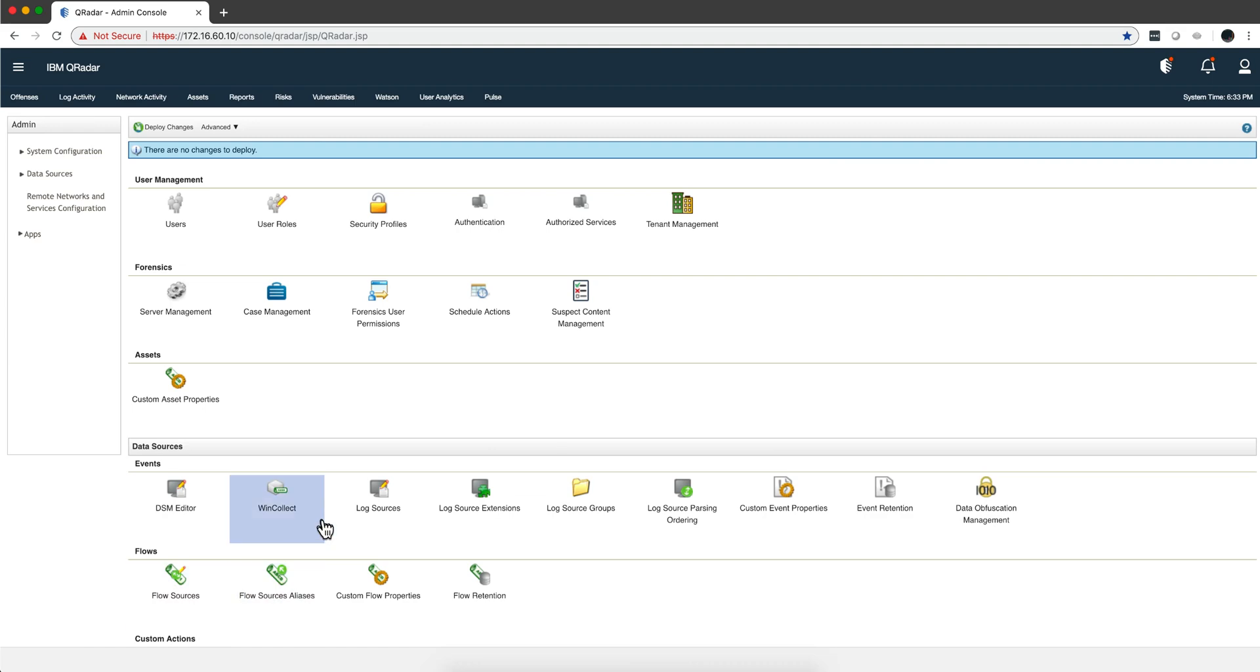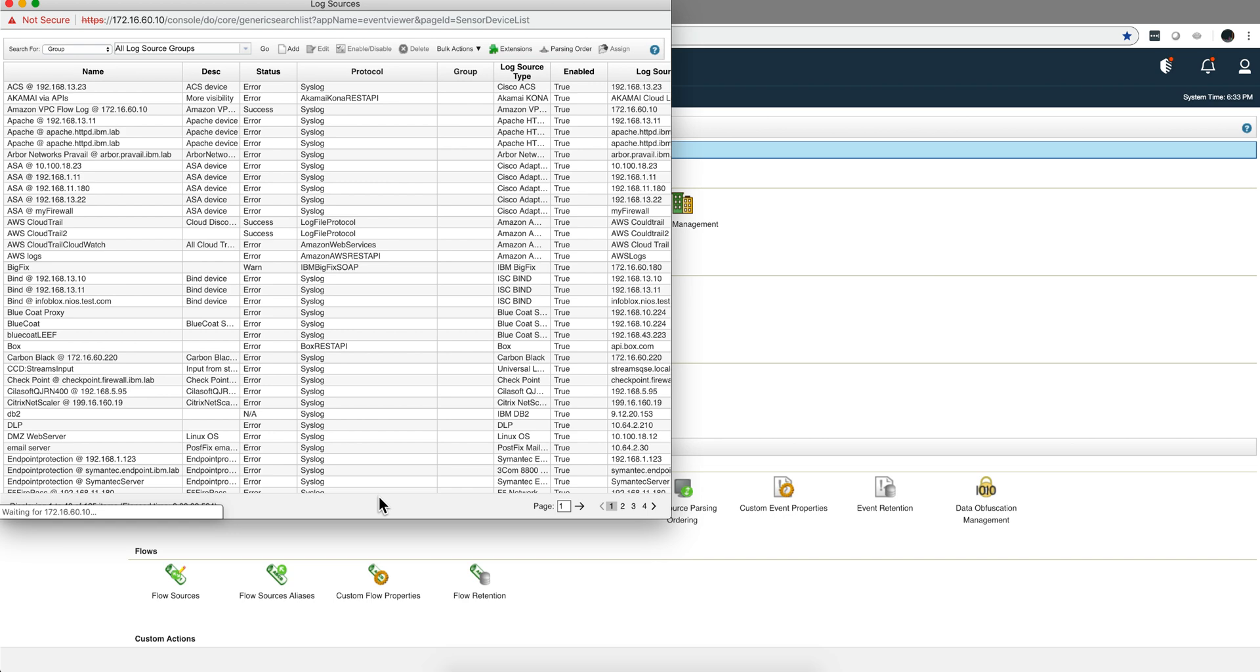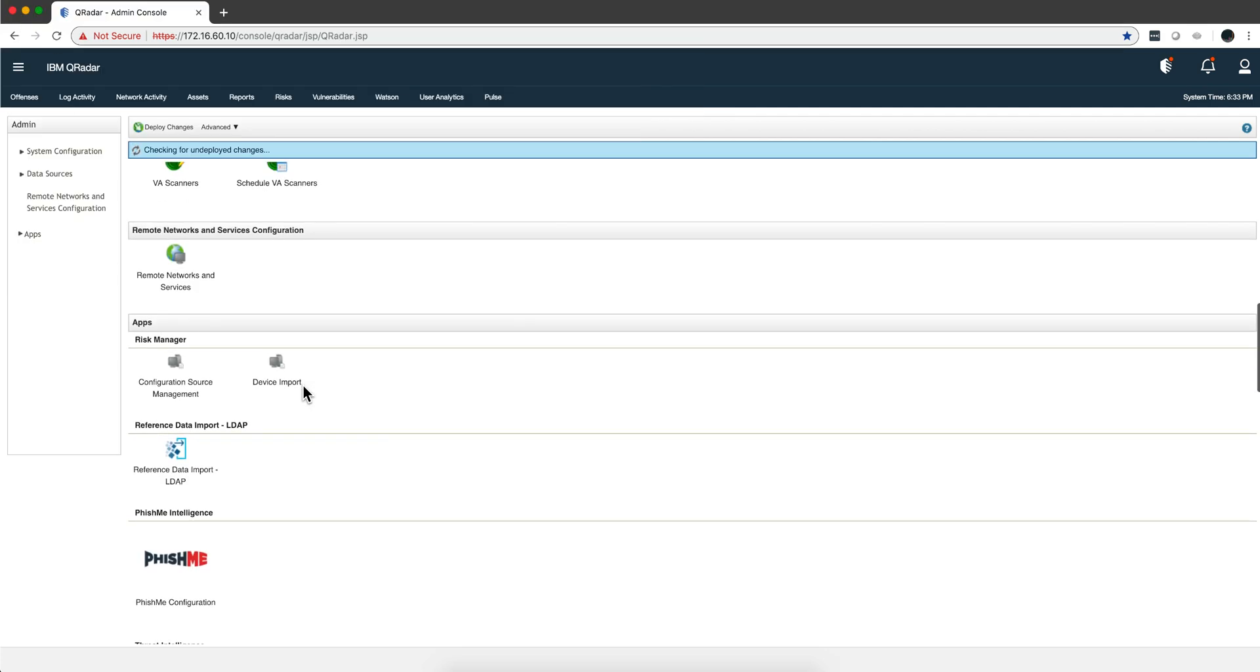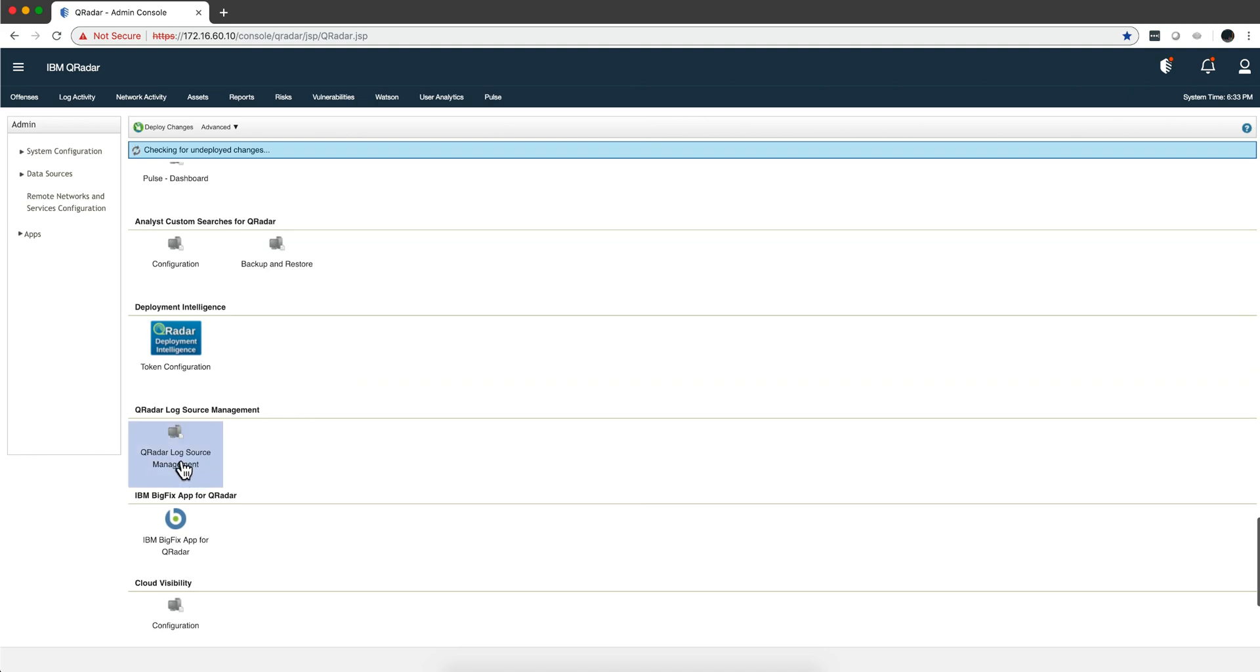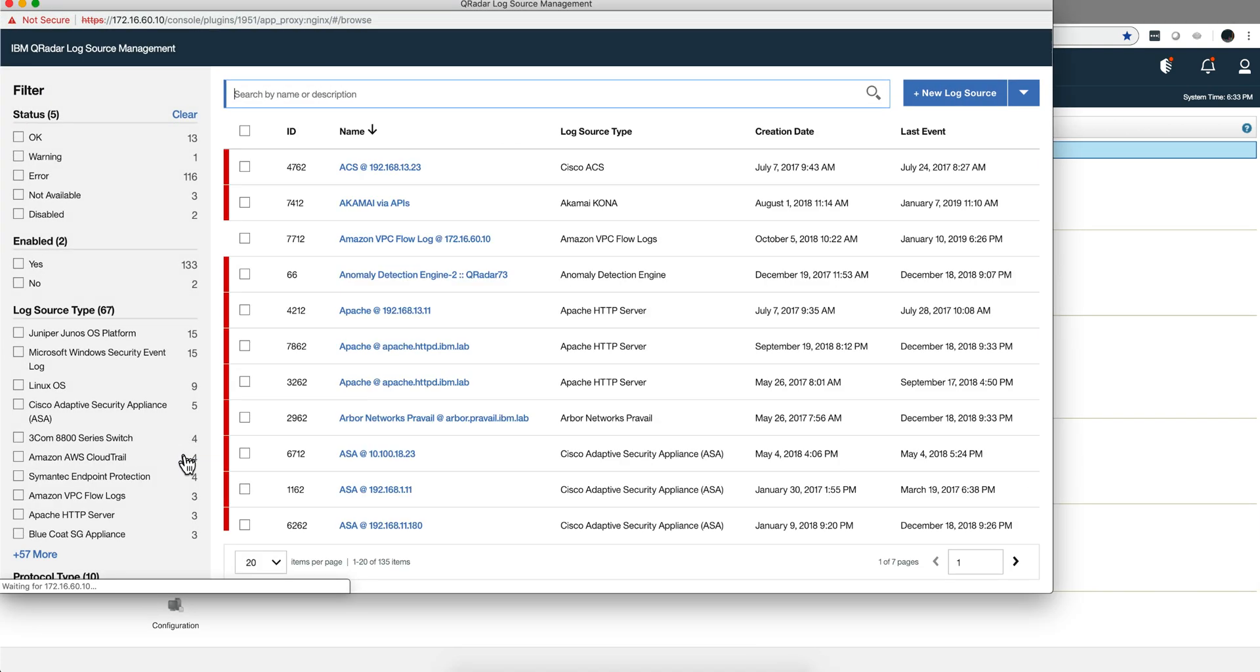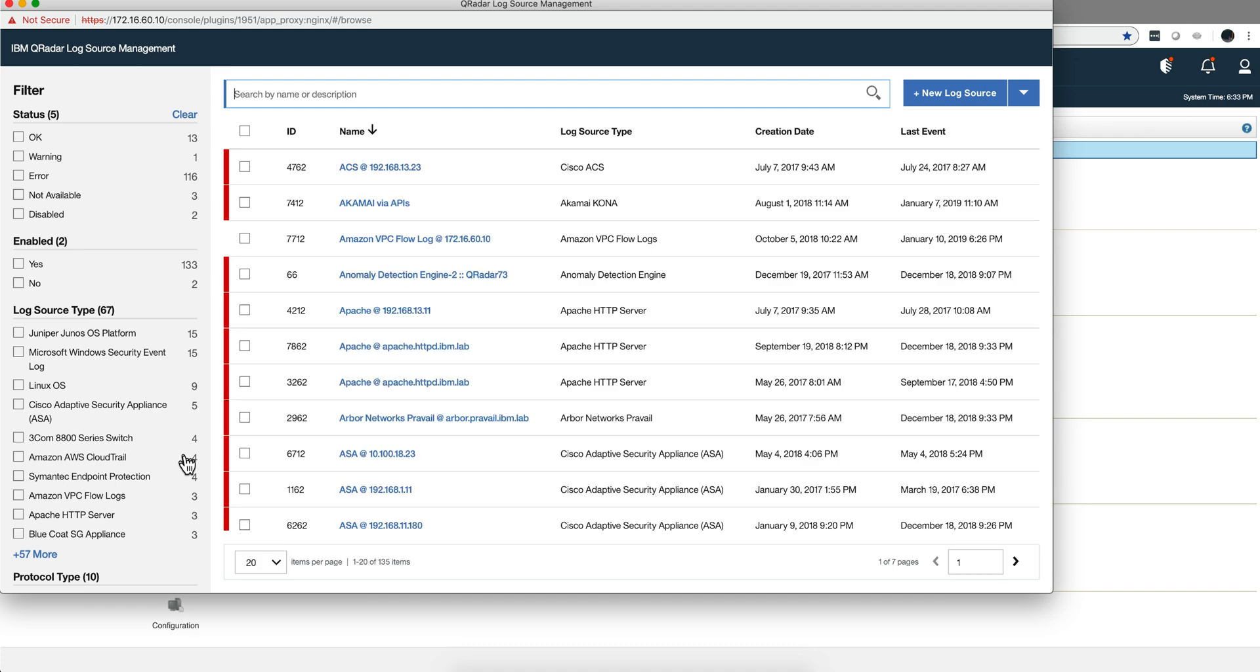If the way that you edit, add, delete log sources is using this traditional icon, I'm pretty sure that you're gonna like the log source management app which gives you not only a more modern GUI but there's a lot of value.